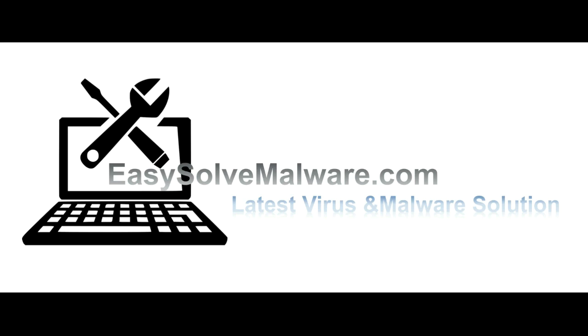That's all. Thank you watching the video from EasySolveMalware.com. We hope it solved your problem.